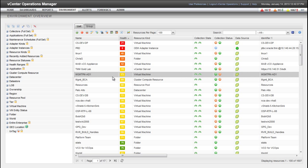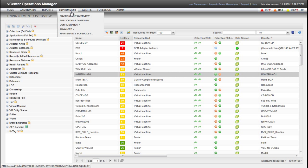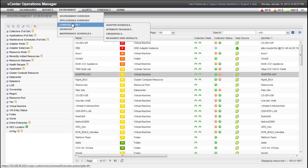To manage attribute packages, select Configuration from the Environment menu and then select Attribute Packages.